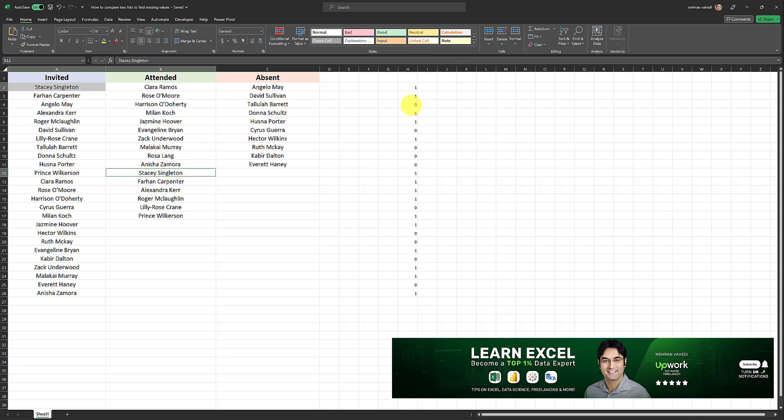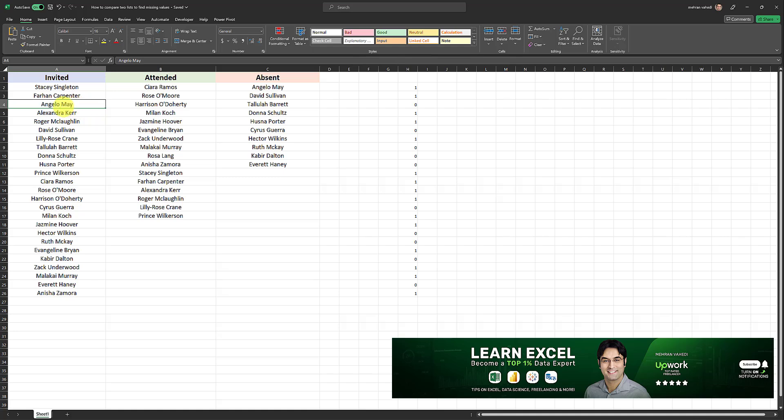However, when we have a zero, those are people who have been invited and didn't attend. For example, Angelo May is in the invited list, but cannot be found in the attended list. So that's how the second argument of the filter formula works.